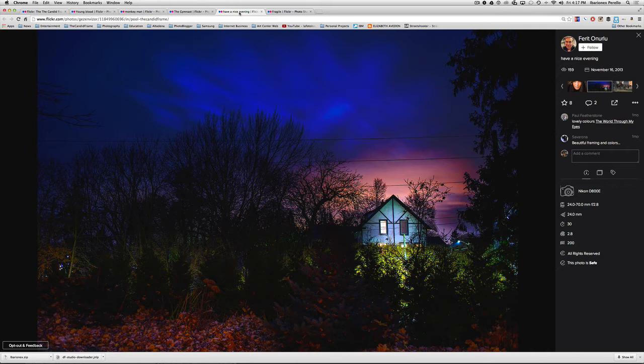It feels kind of like fairy tale-ish for lack of a better word. It feels like it's a place in the midst of a fairy tale as a result of using that exaggerated color.